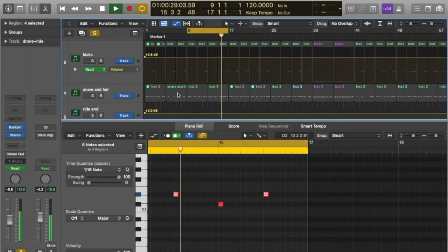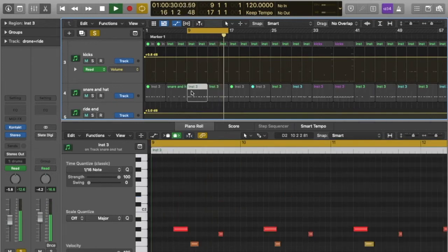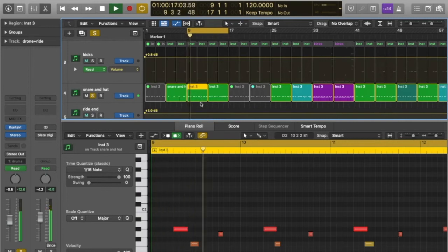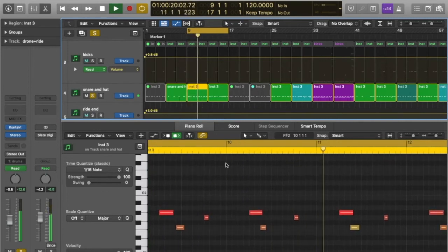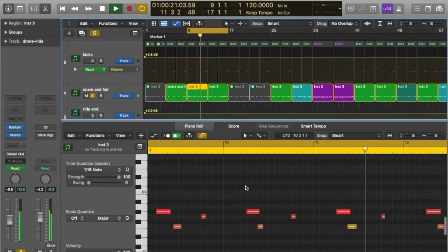So the tempo and time signature are set. I used a metronome or click to keep me in time and looped four bars while I made the beat.